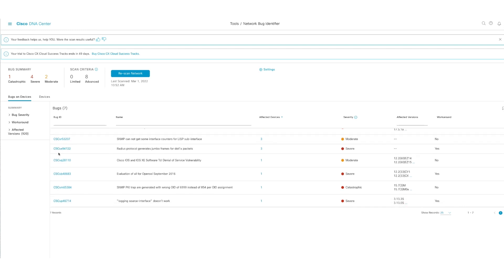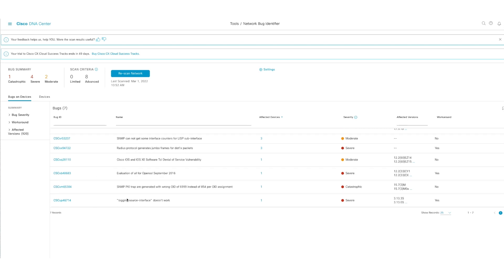You're always going to see the bug ID here, where you can click on it, and it takes you to tools.cisco.com to get more details. And as here, you are able to see that I scanned it on March 1st at this specific time. And you can do the rescan.